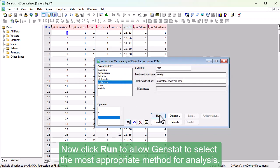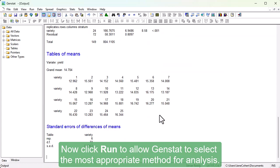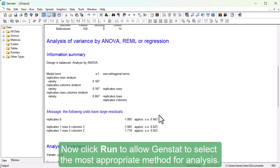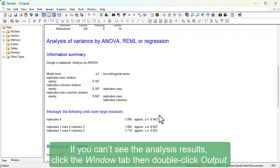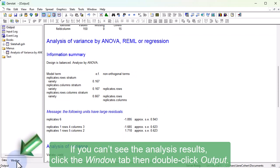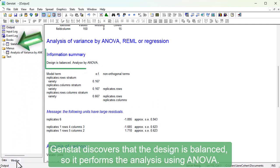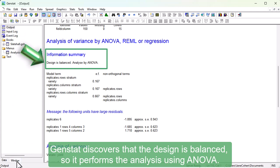Now click Run to allow GenStat to select the most appropriate method for analysis. If you can't see the analysis results, click the Window tab, then double click Output. GenStat discovers that the design is balanced, so it performs the analysis using ANOVA.